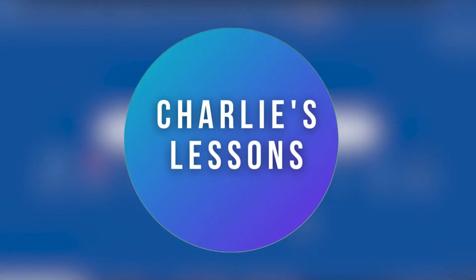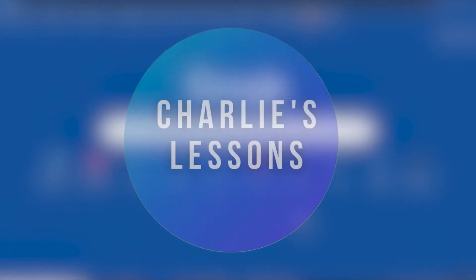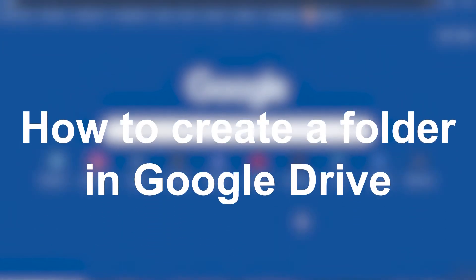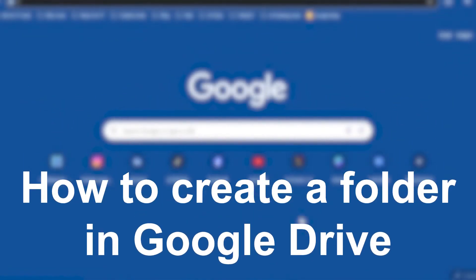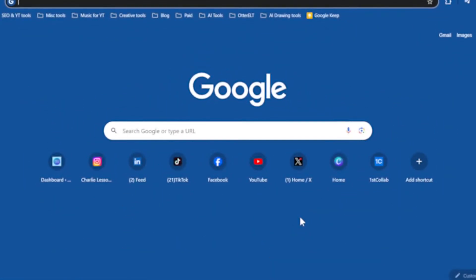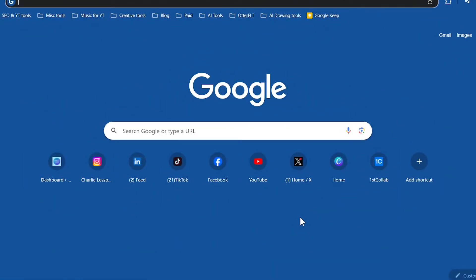Hello and welcome back to another video on my channel, Charlie's Lessons. This time we'll take a look at how we can create a folder on Google Drive.